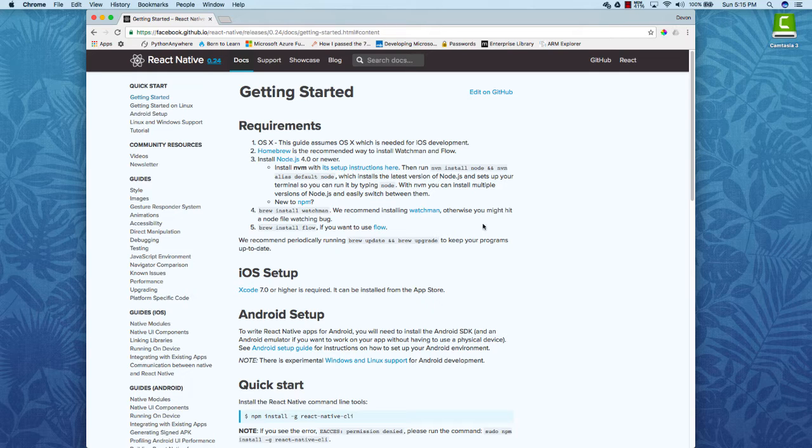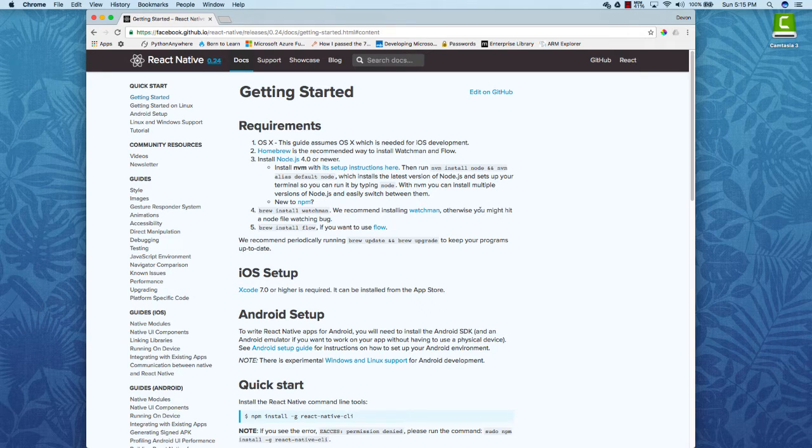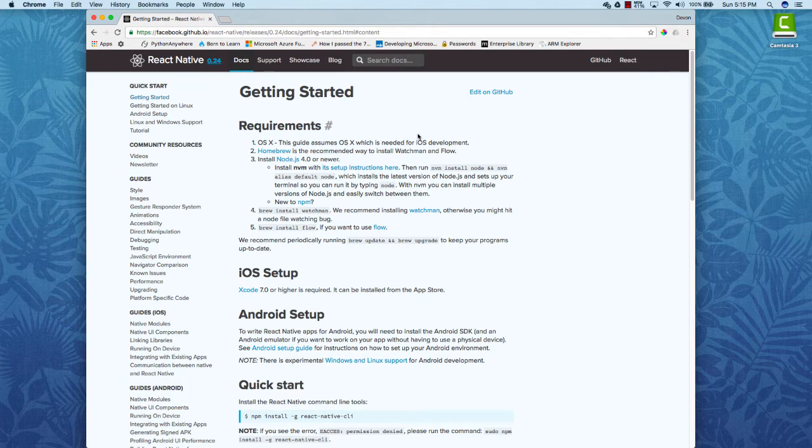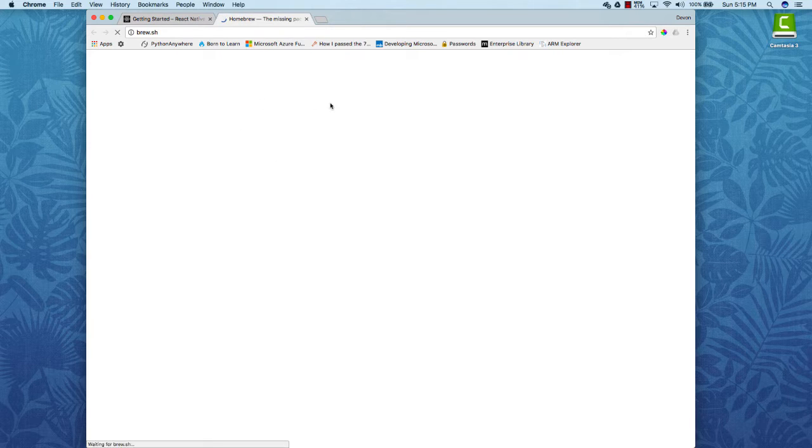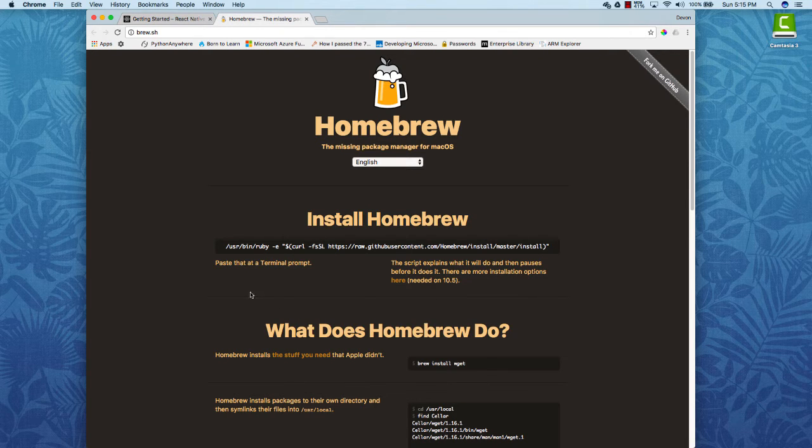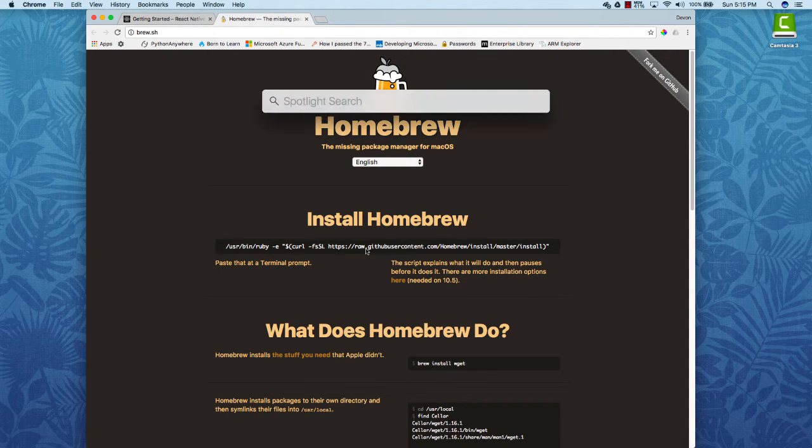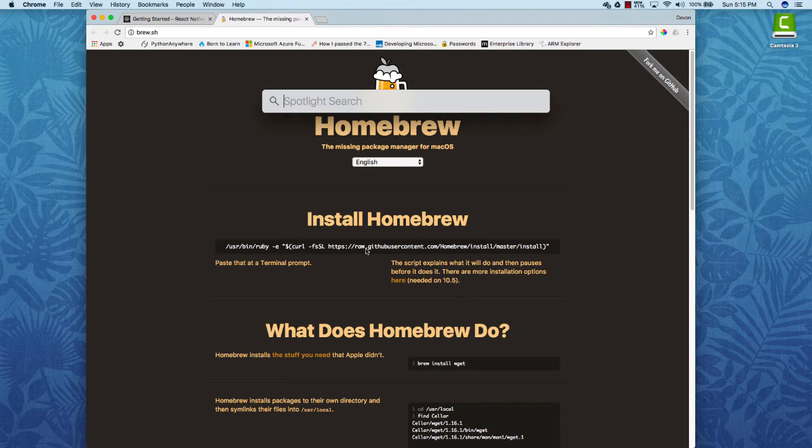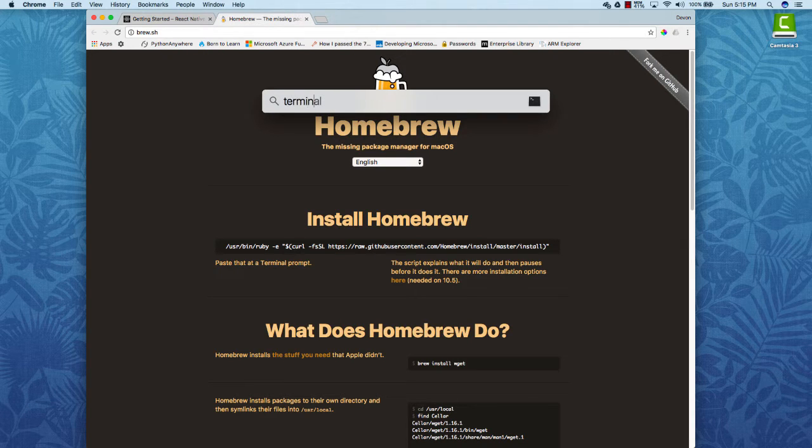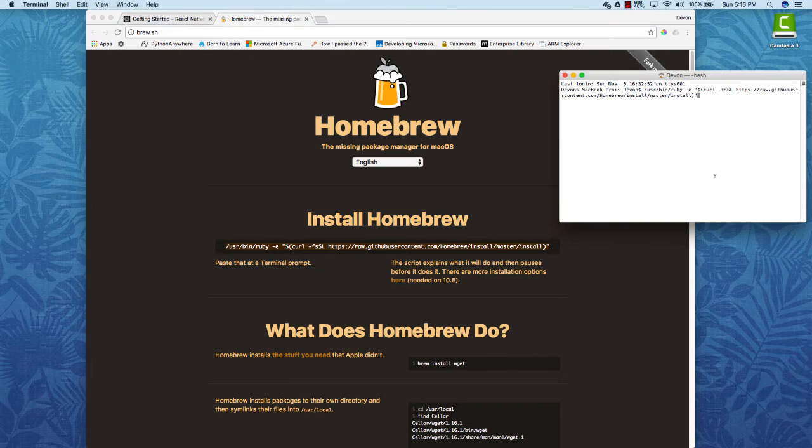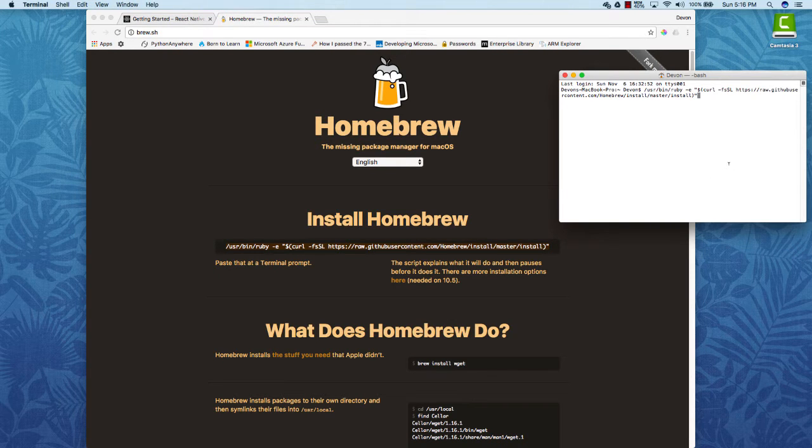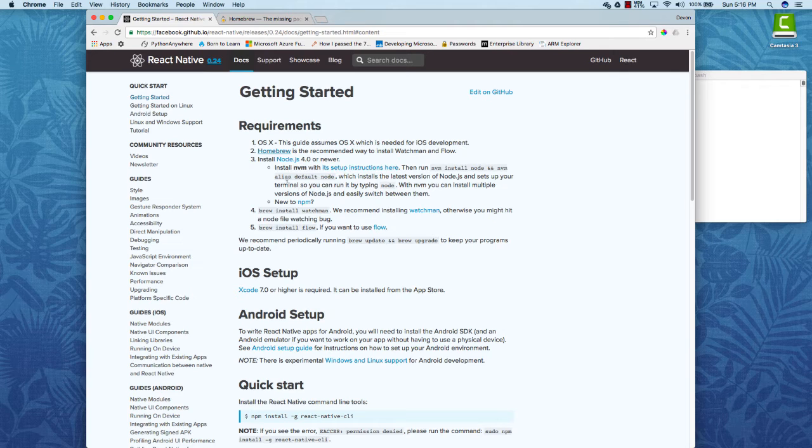So the first four steps pretty much are installation steps for various different pieces of technologies that you need to run a React Native application. The first one is homebrew. If you click the link it will take you to its home page. You can copy and run this script. If you hit command space on a Mac it will open up the spotlight search and you can just type in terminal. And then copy this and paste it and hit enter and the installation will start up.